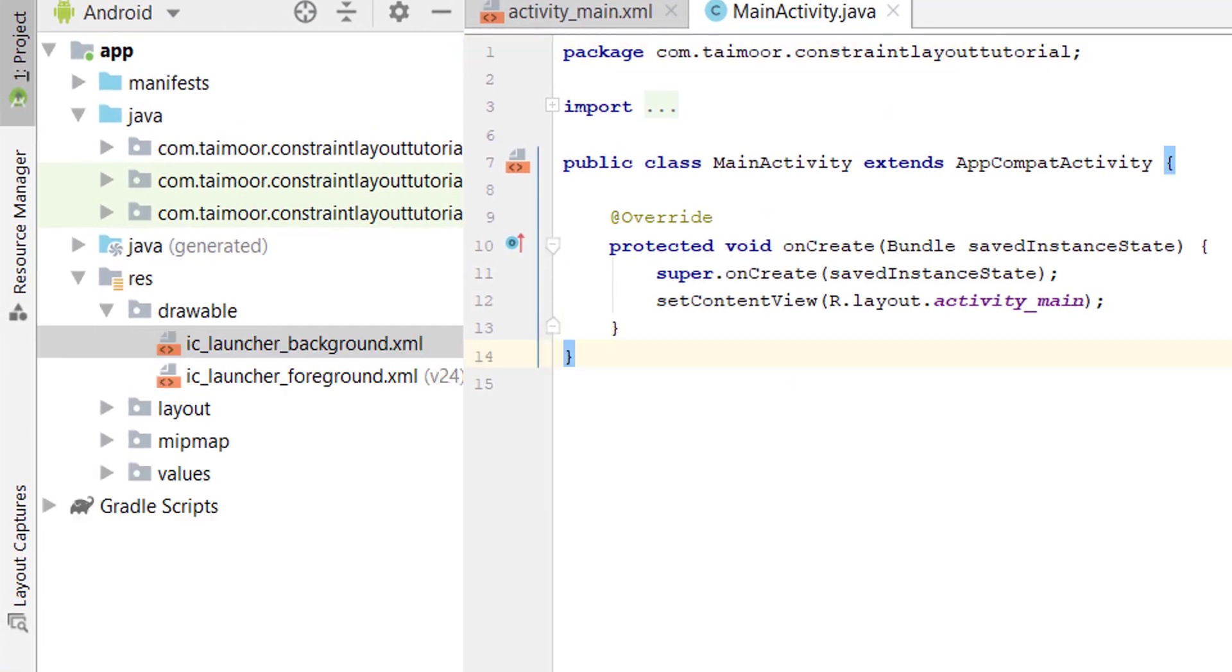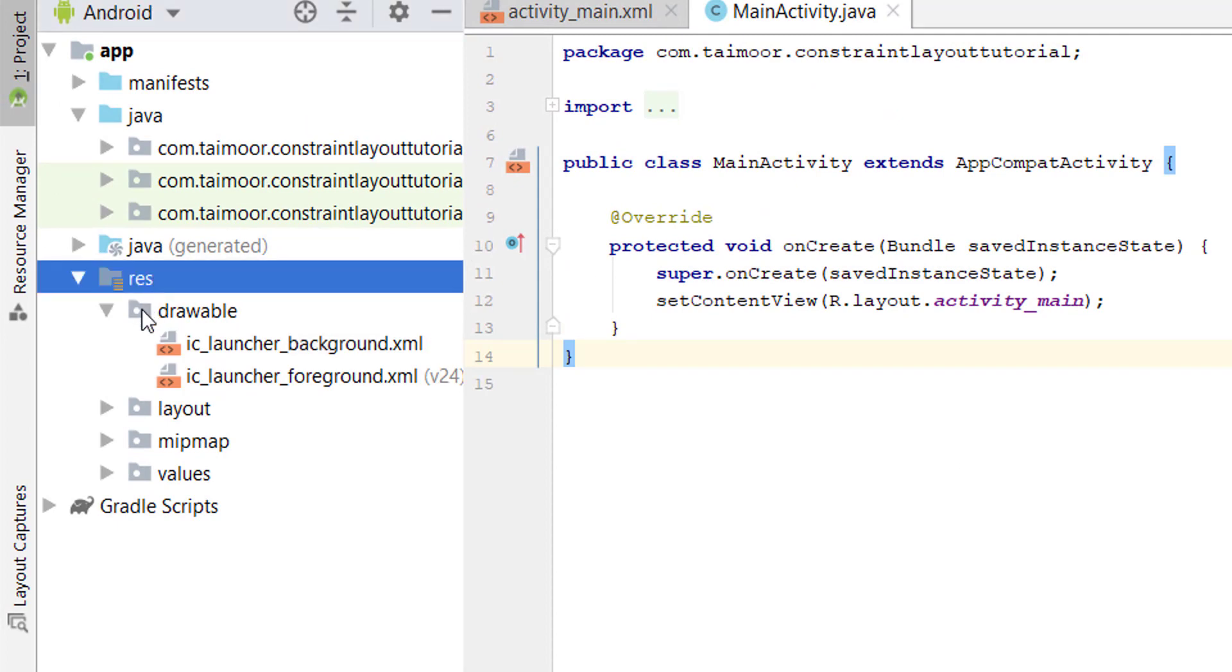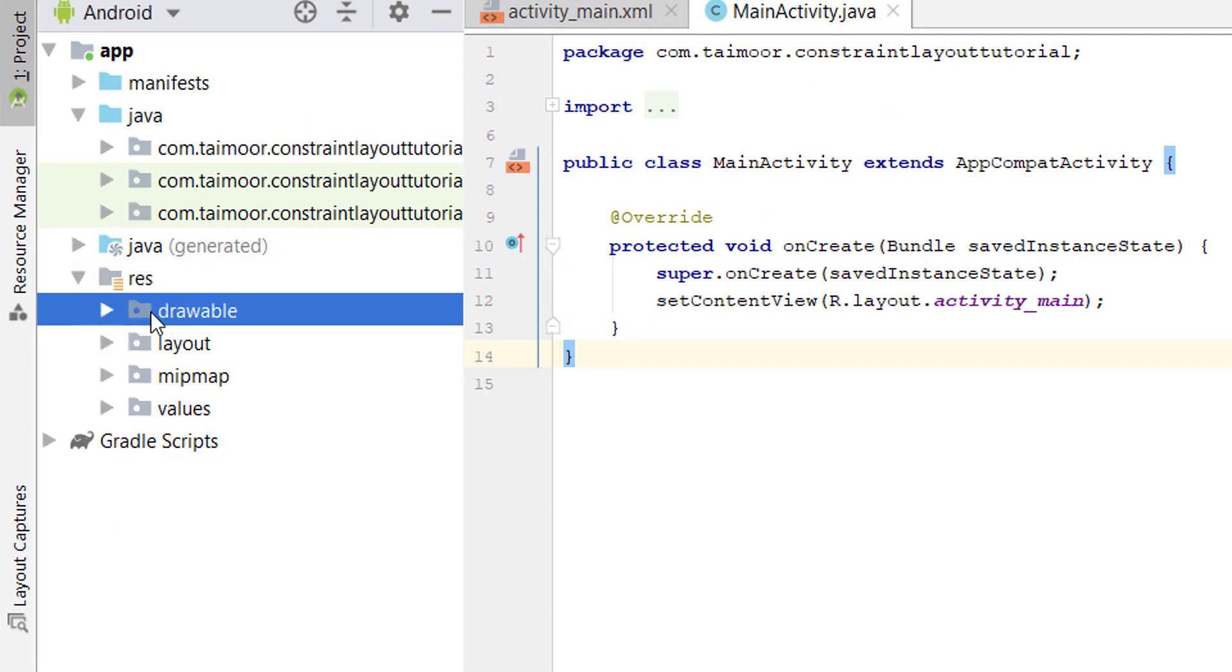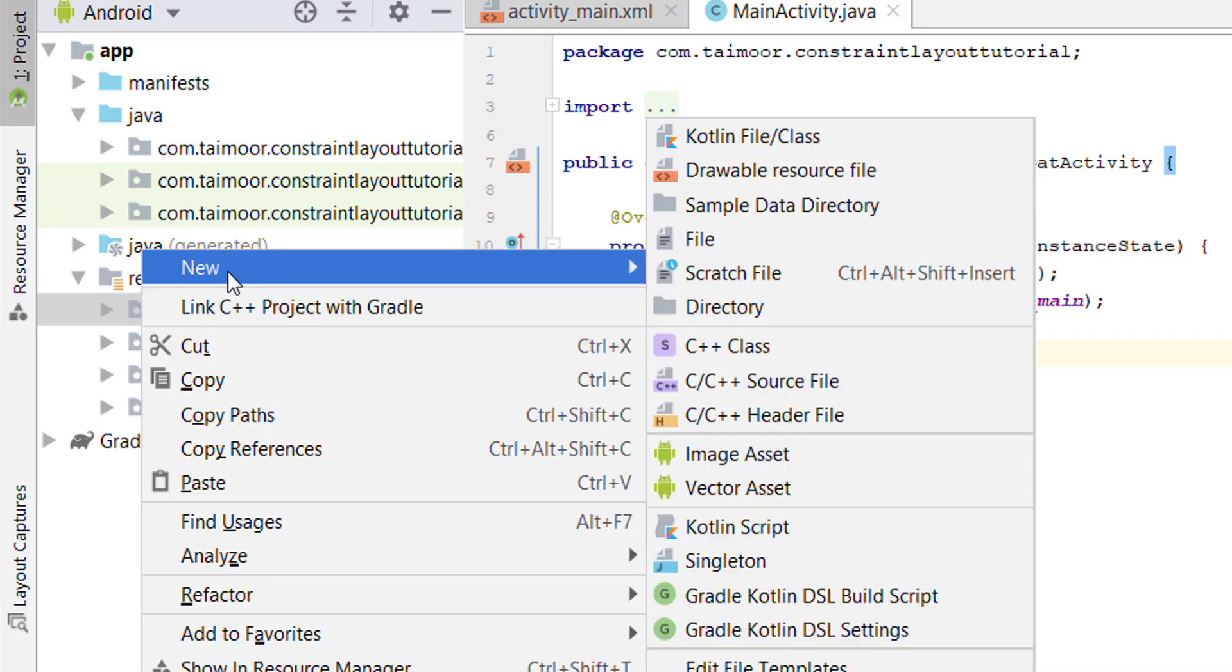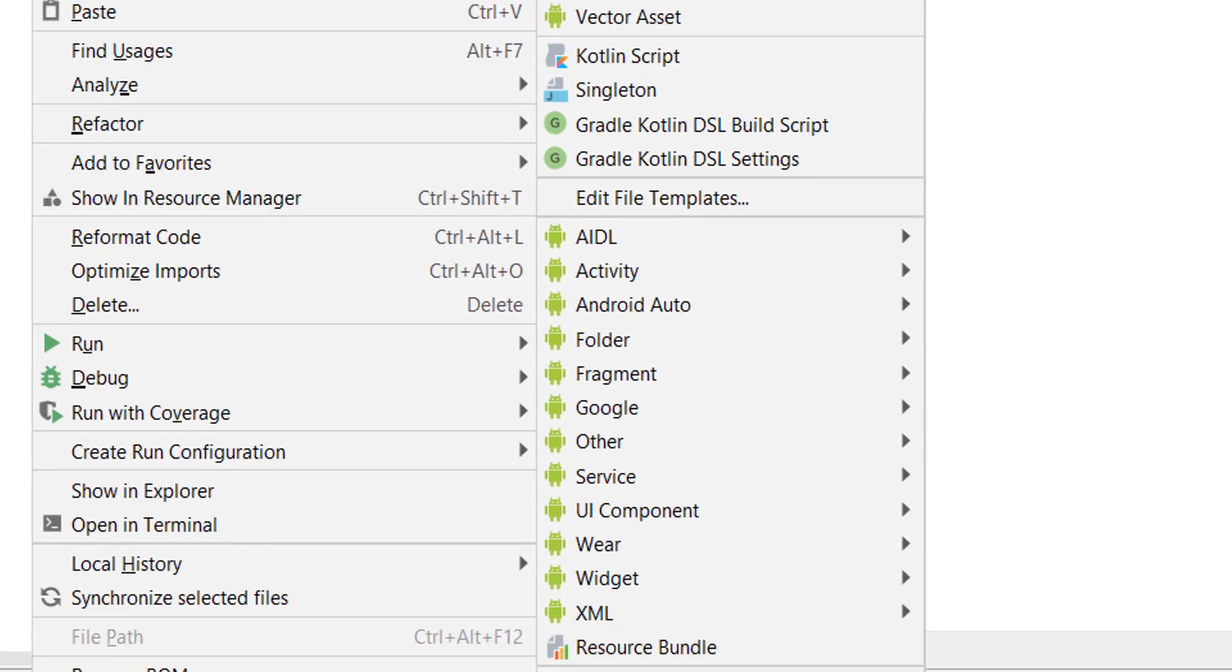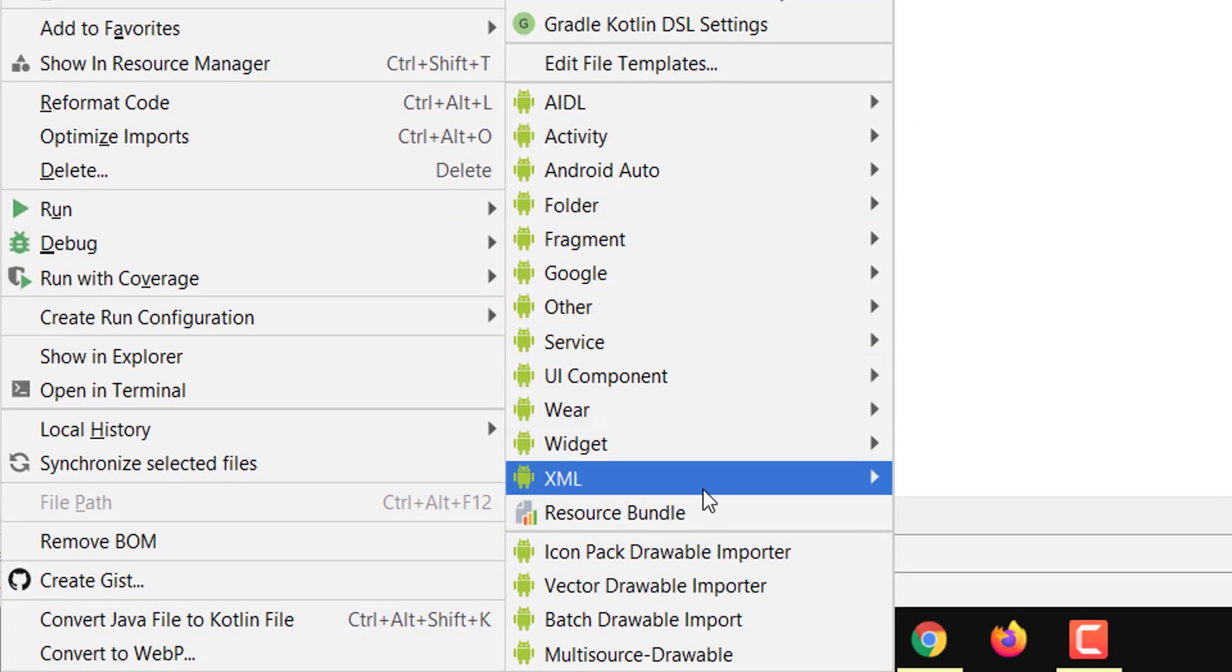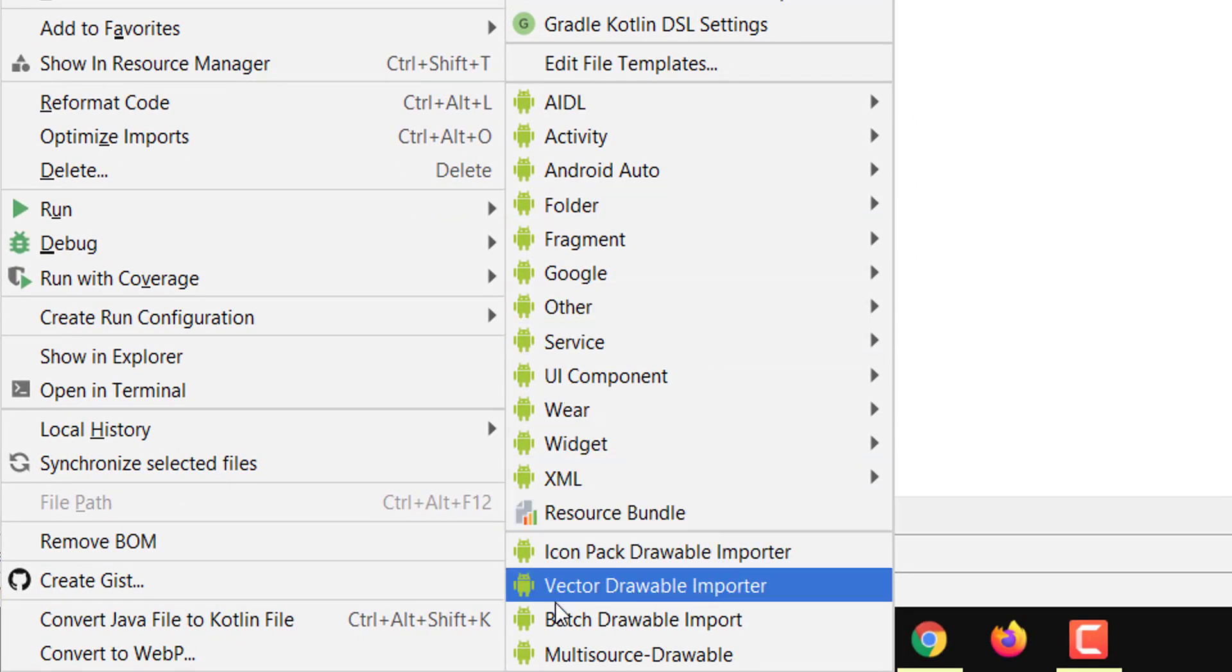To add an image, simply go to the resource folder. Inside the resource, move to the drawable, right click, go to New, and scroll down.